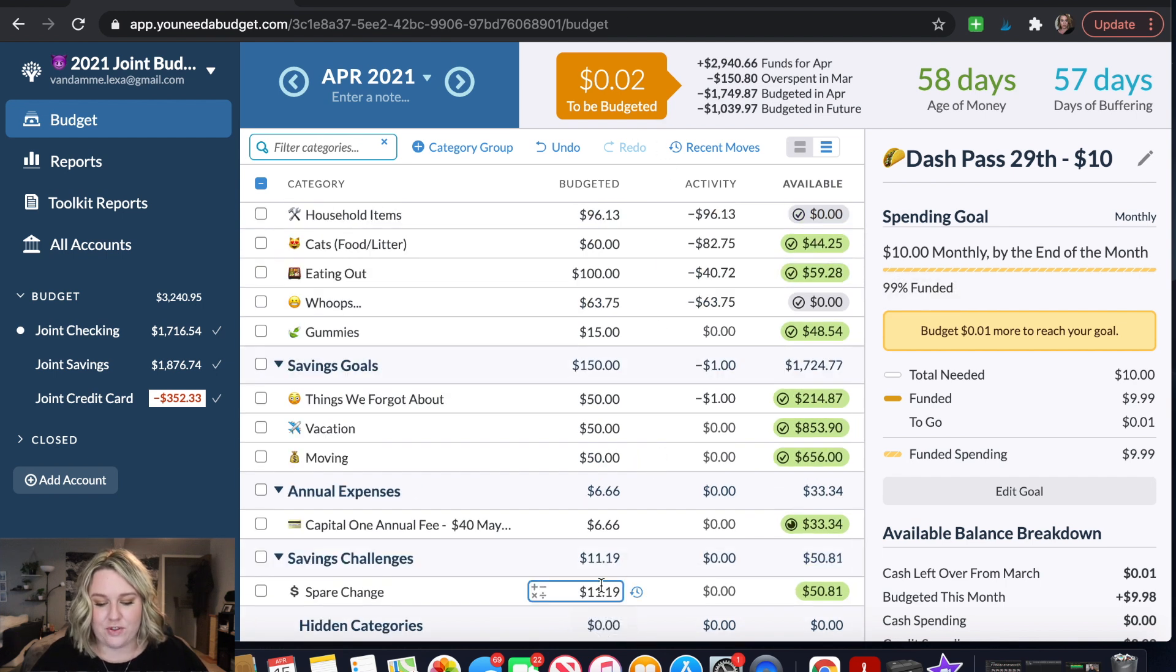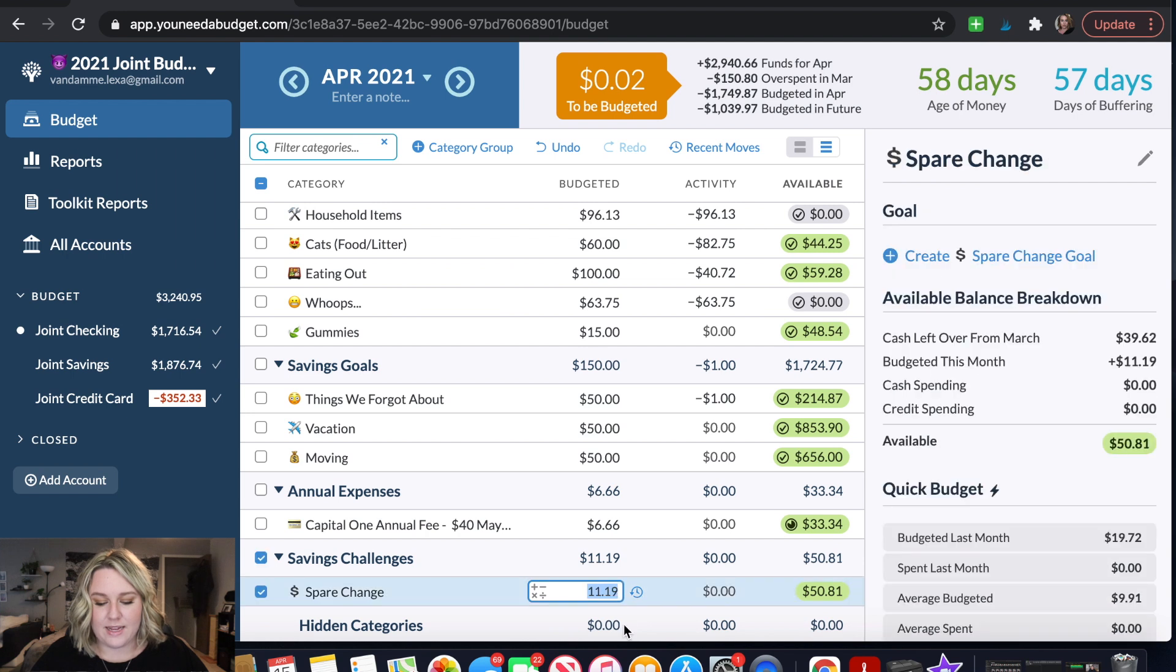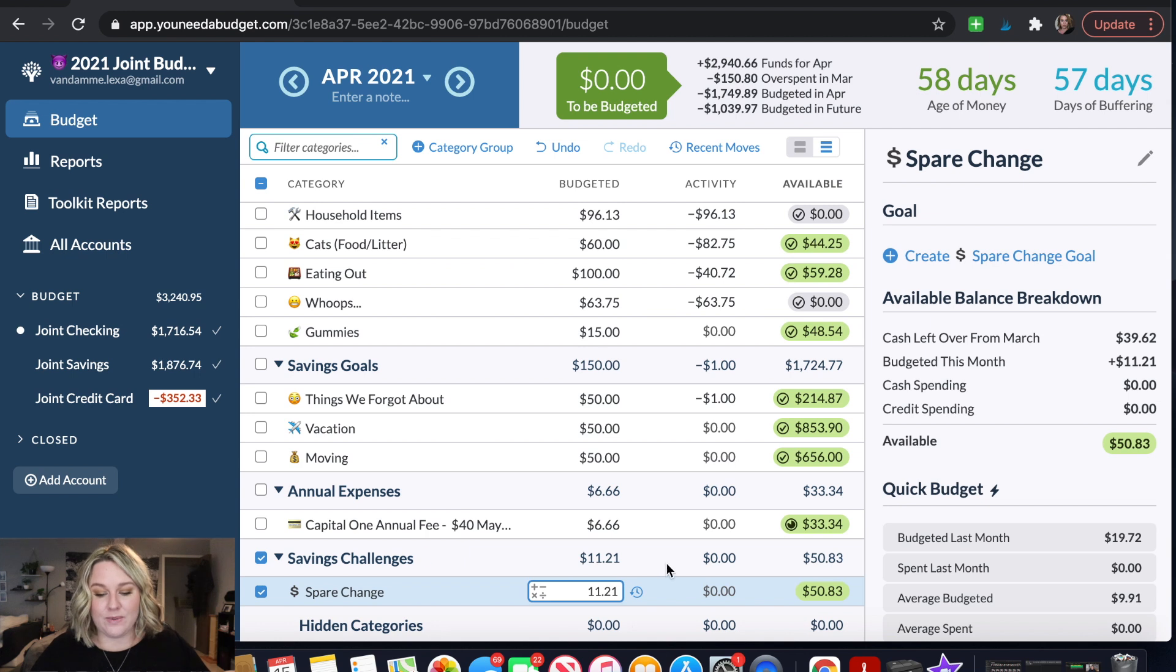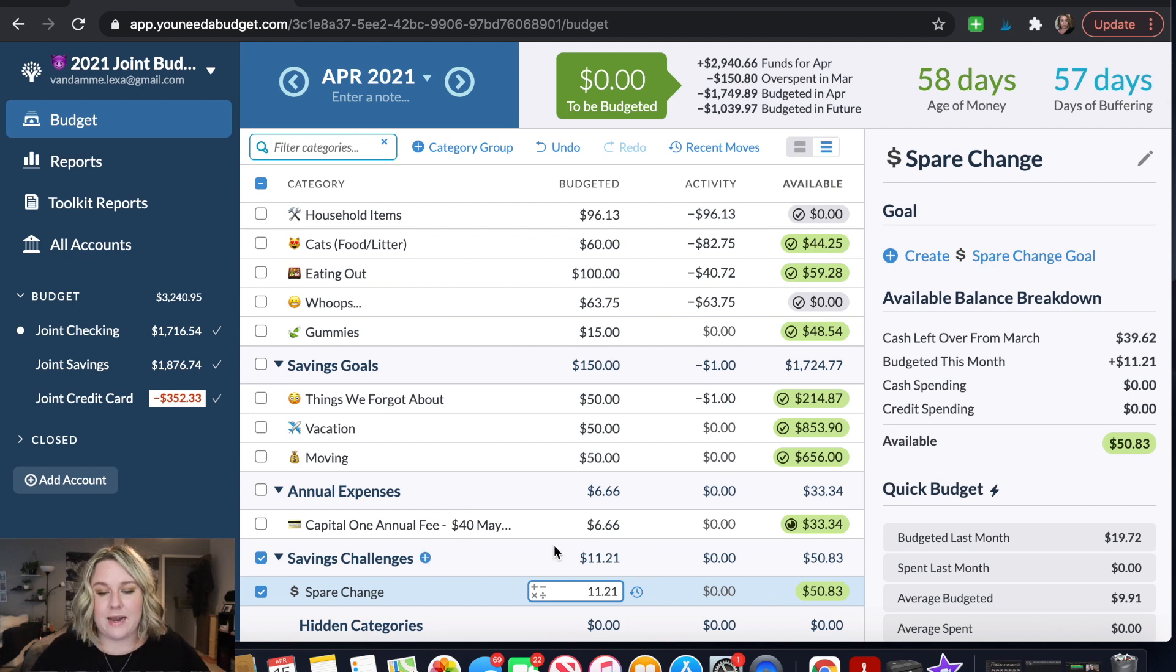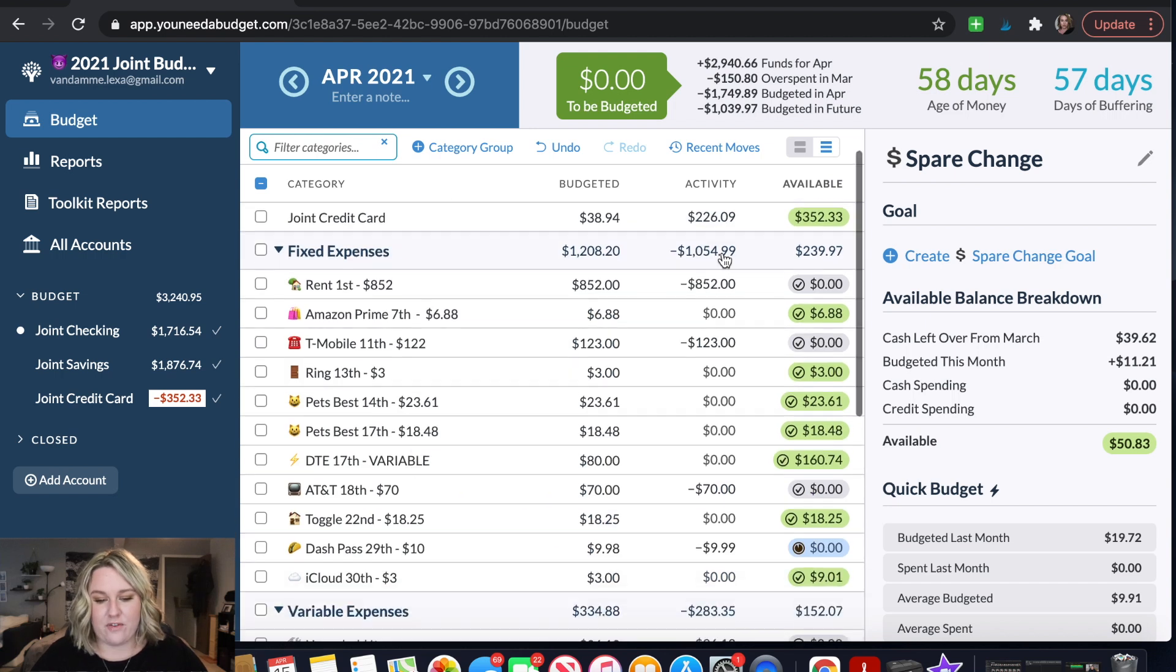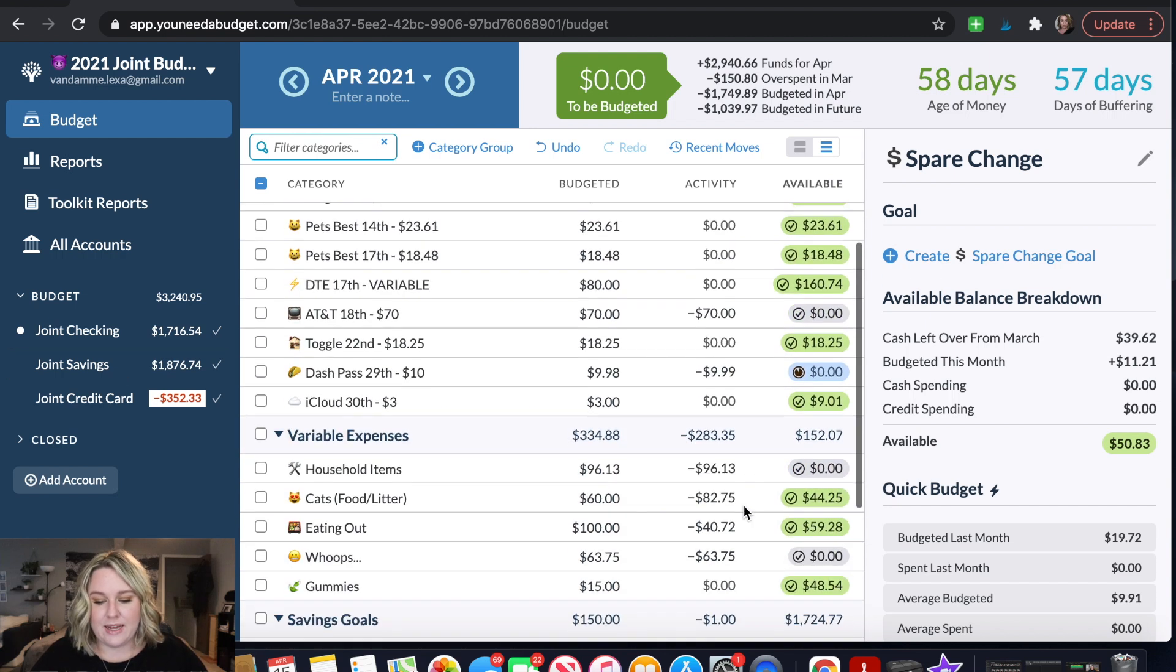I'm just going to go ahead and throw that into our spare change category which is just where we put any odd amounts to kind of help us save a little bit of money at a time inside of our joint account. So it looks like that fixed both the credit card issue and this dash pass issue. So that is good.